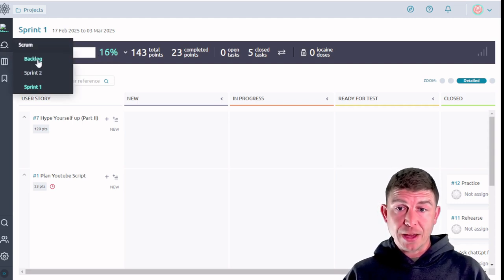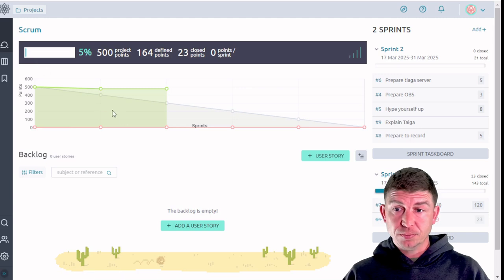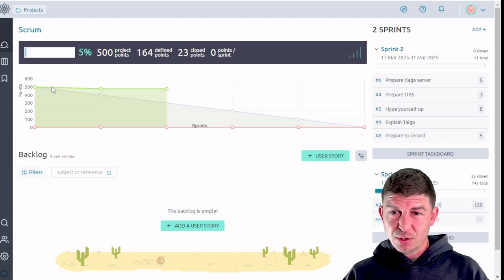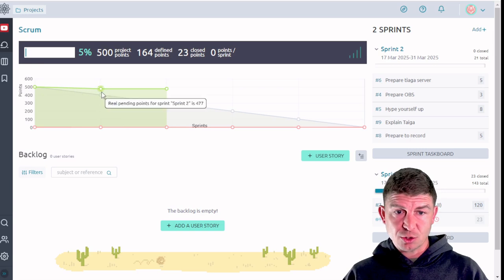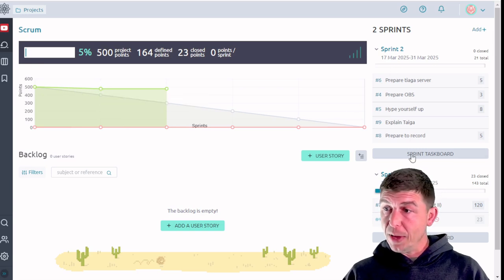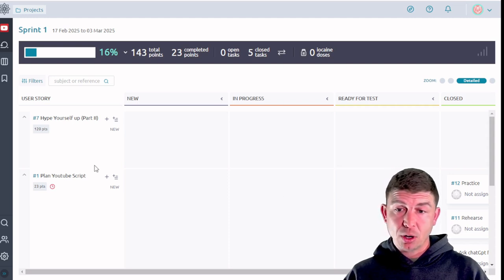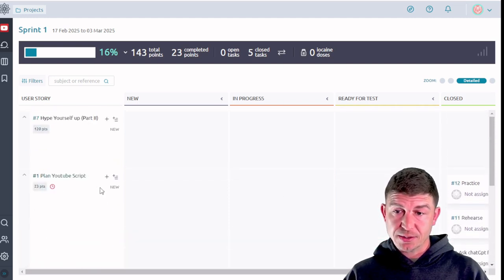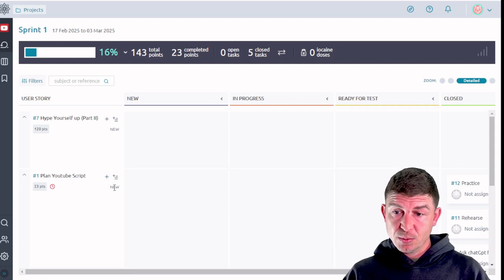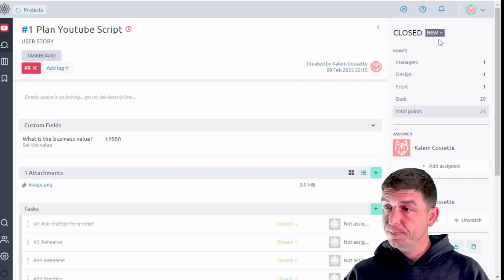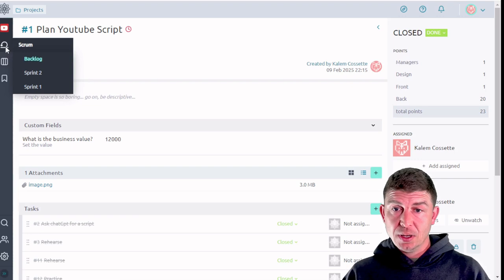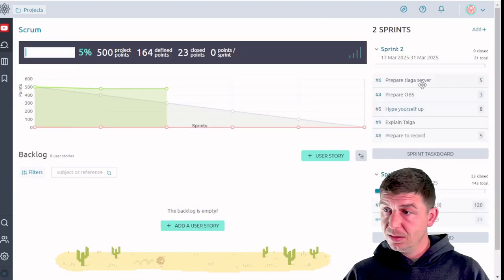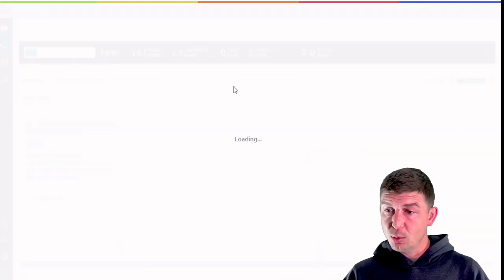If we go back to the backlog, you'll see that there's an ever so slight dip in this graph. I'm going to go back into sprint 1 and I'm going to go ahead and mark all of these as complete. So plan YouTube script, that's already closed. I'm going to move that to done.